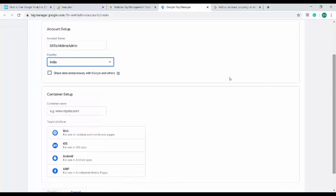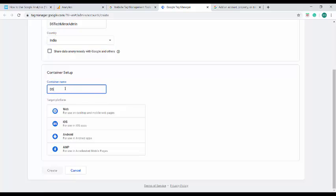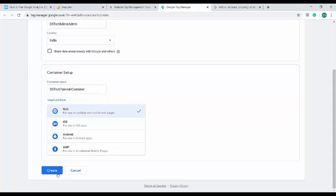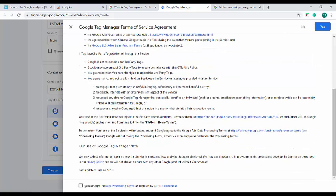If you want to share the data anonymously with Google, then you can select this. Setting up the container - container is like an encapsulation of all your tags and other properties objects that you will be creating under this container. Just make sure to give proper naming convention so that later it will be readable and understandable naming convention that will relate you to the website for which you have created this Google Analytics. Here also you have to select the target platform and accept the service agreement.